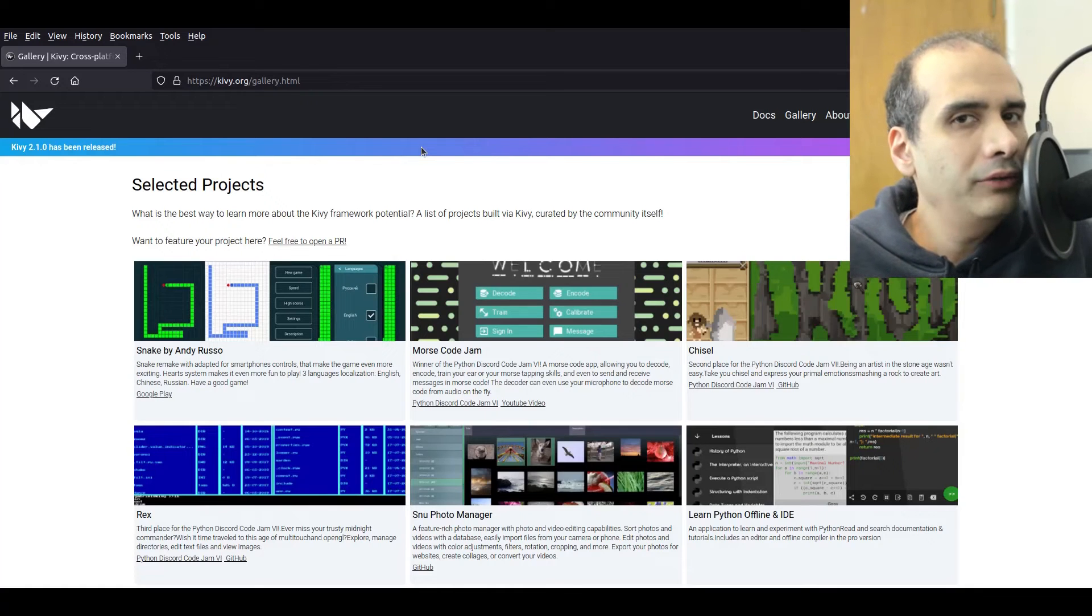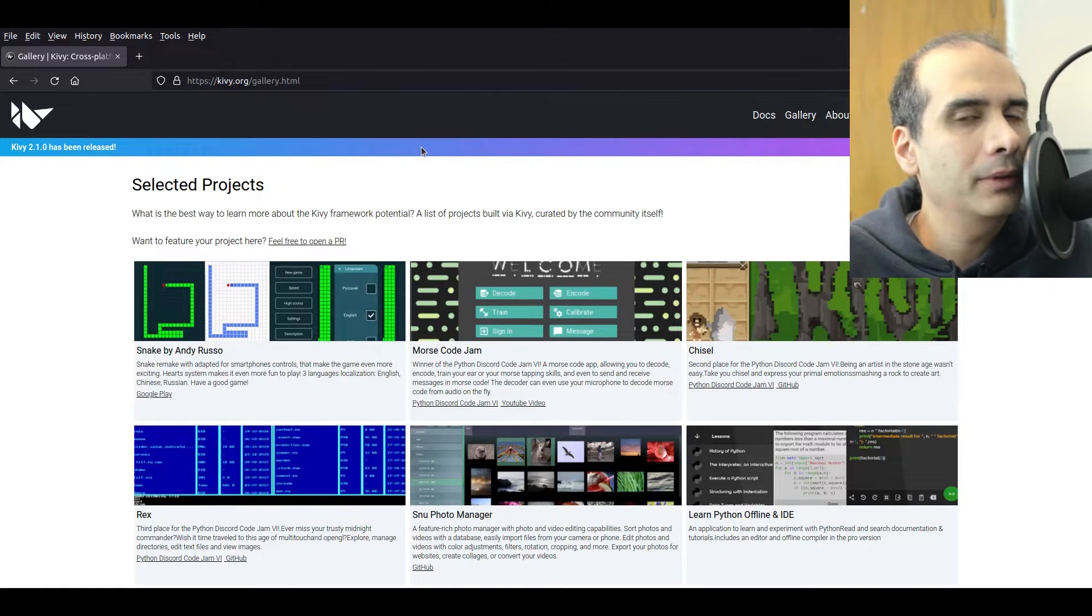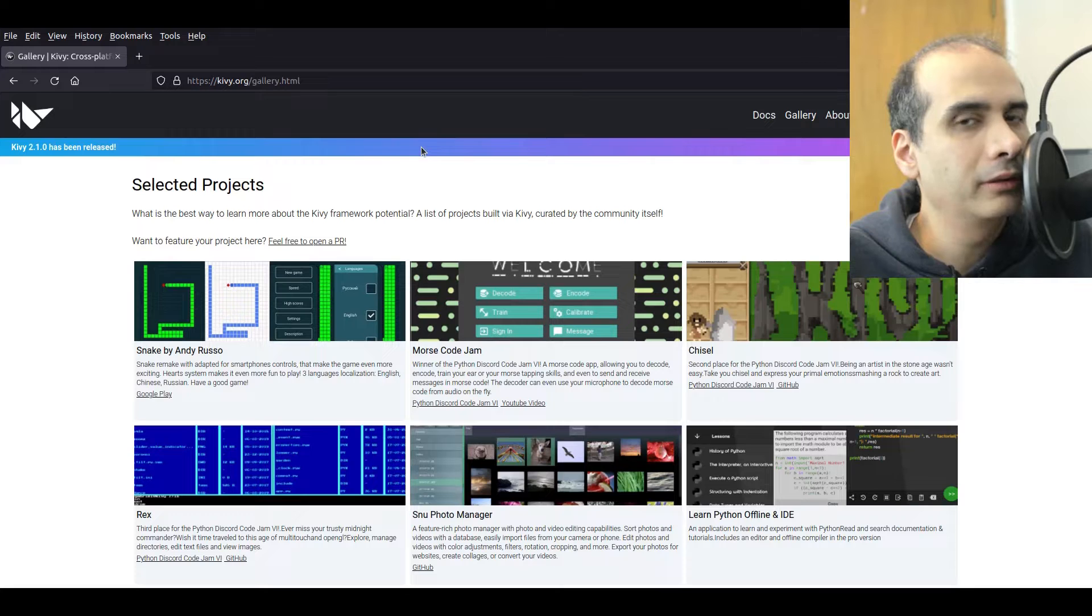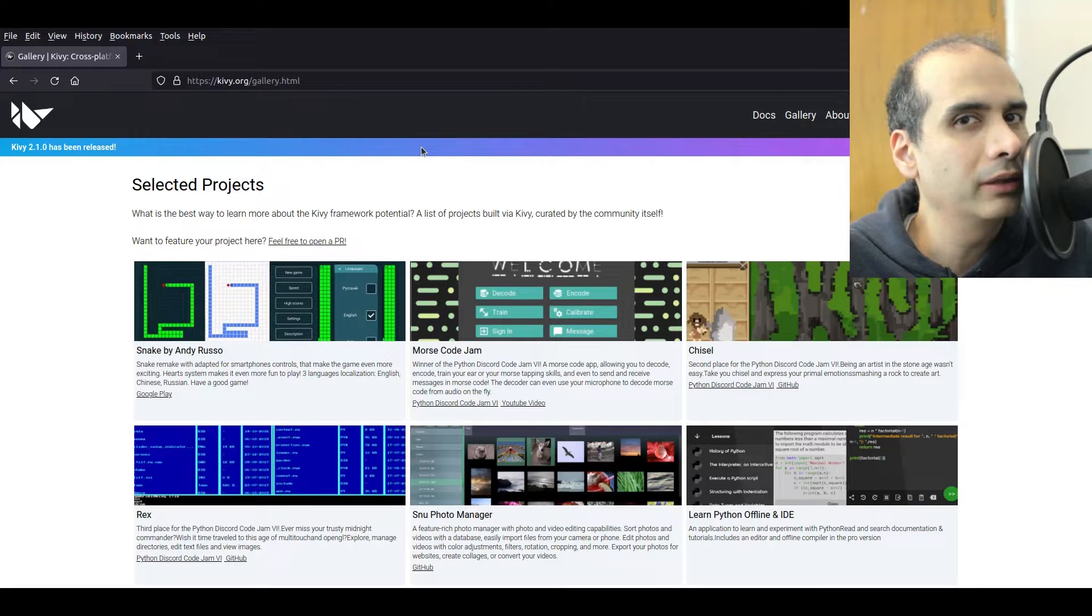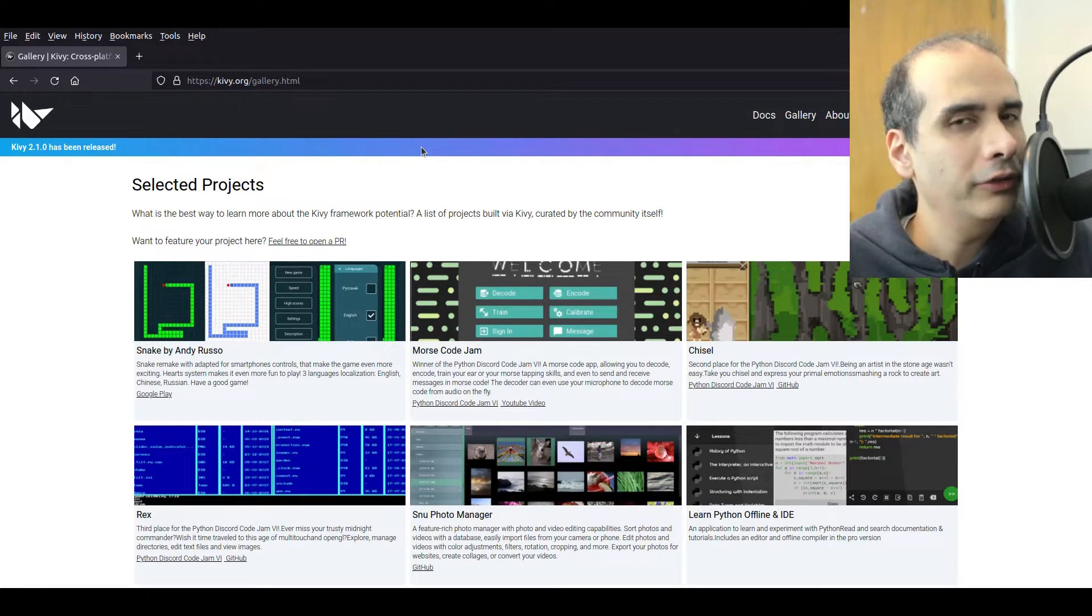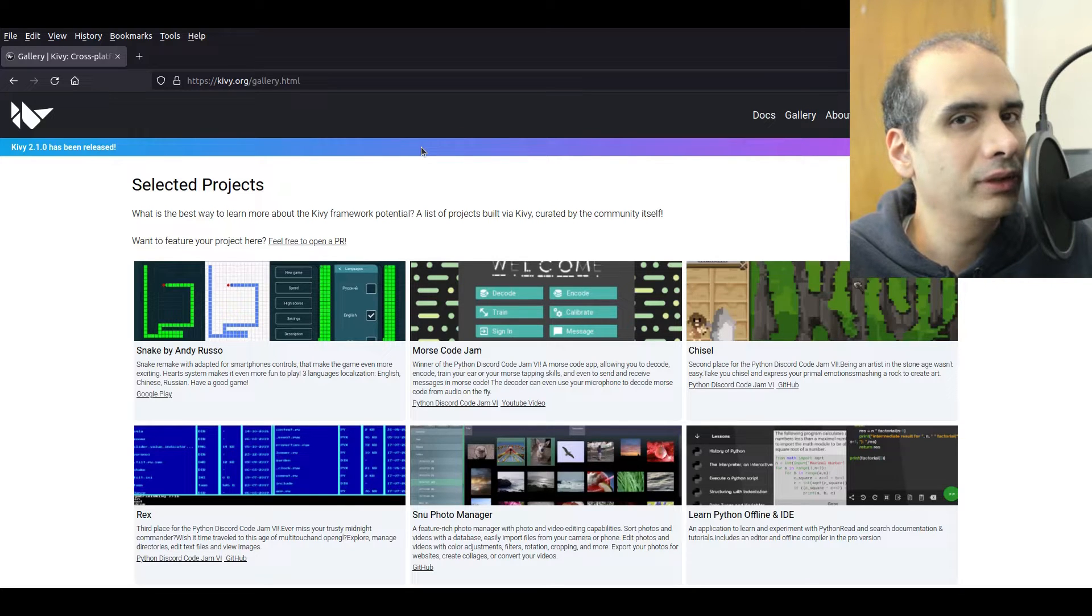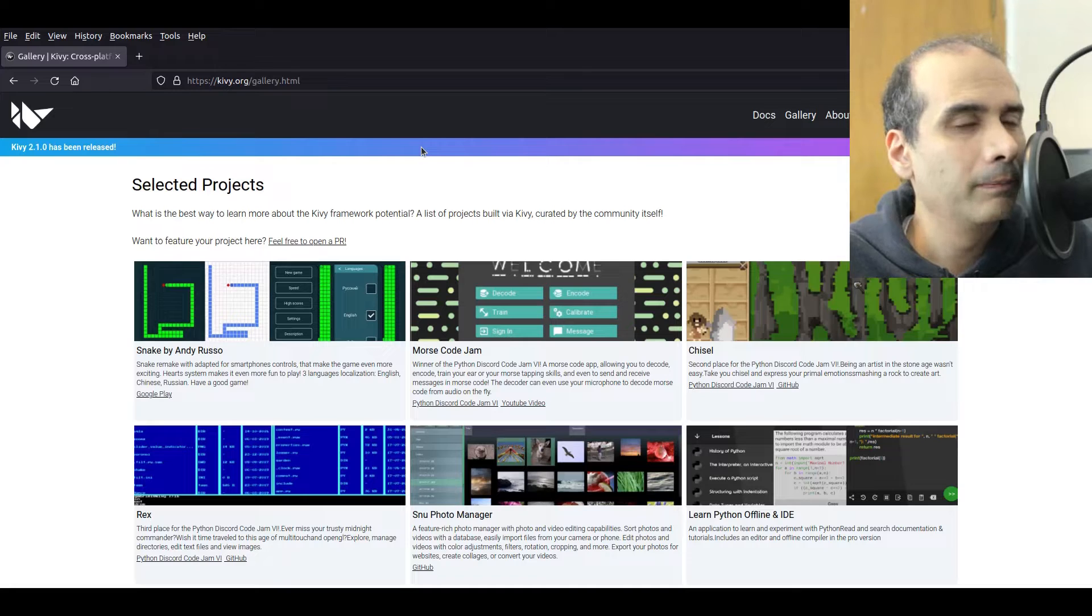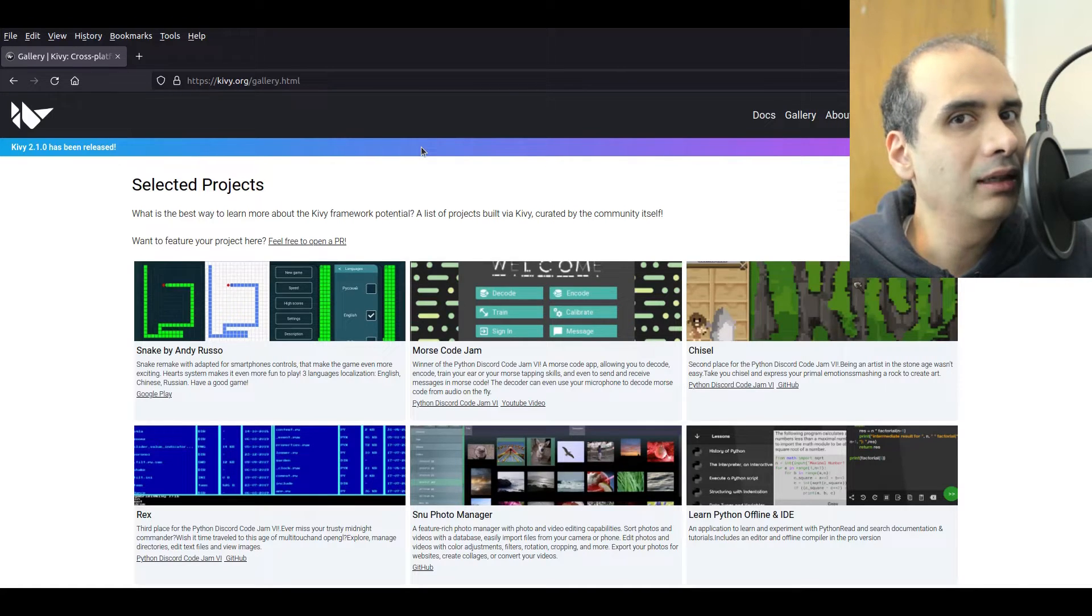So in today's video I'm going to talk to you about three different graphical user interface toolkits that you can use in Python. The first one I want to talk about is Kivy. Then we'll look at GTK and then we'll also look at Tkinter.